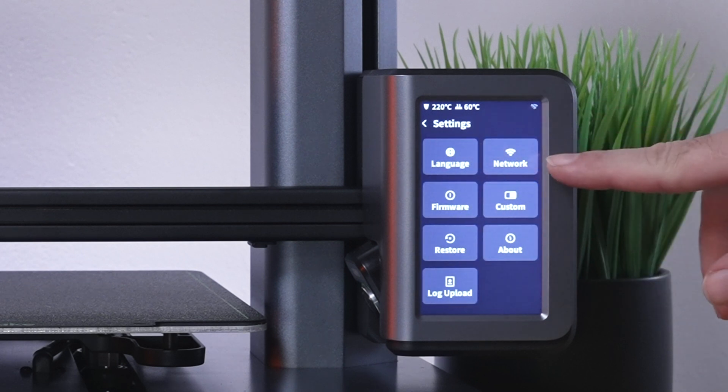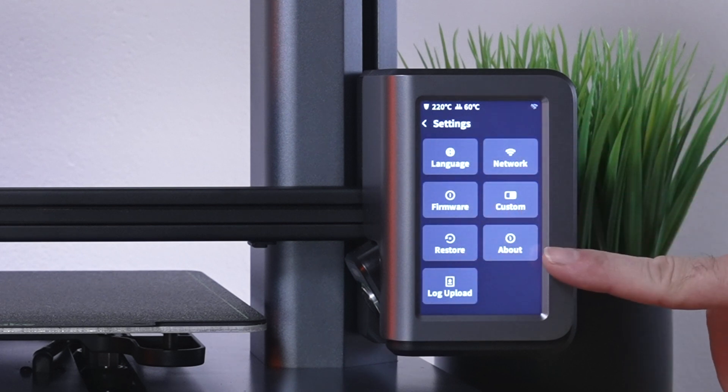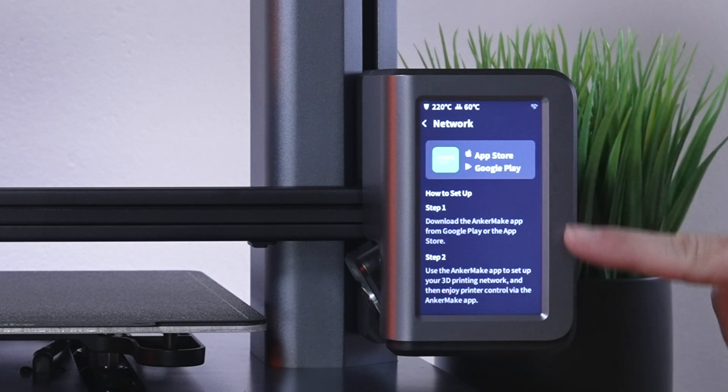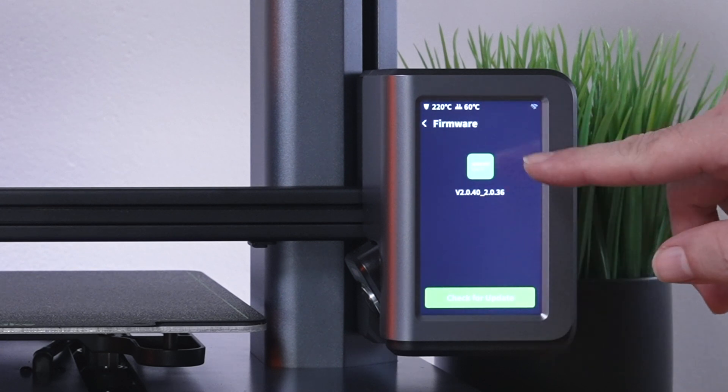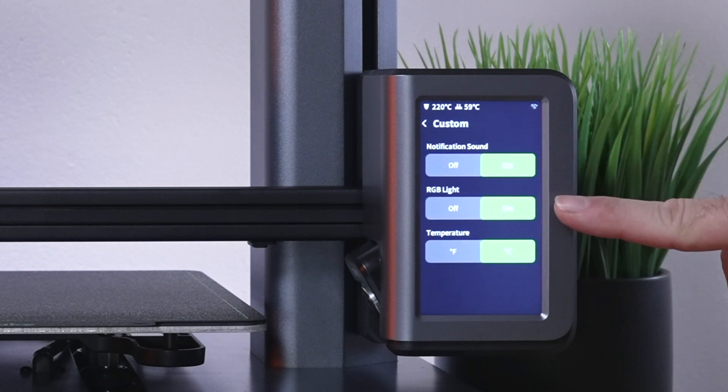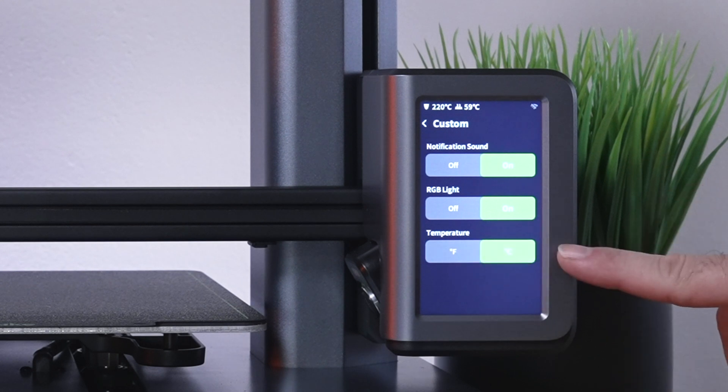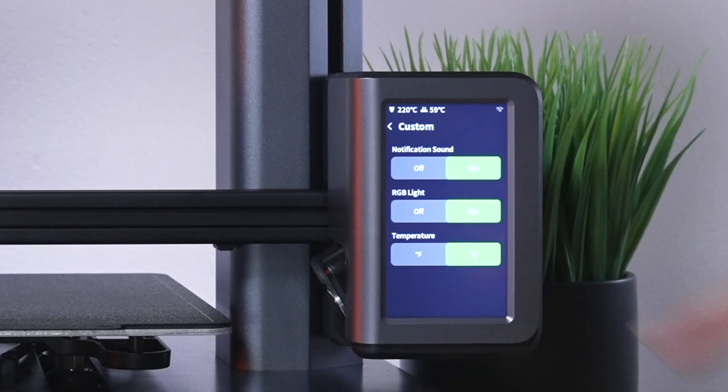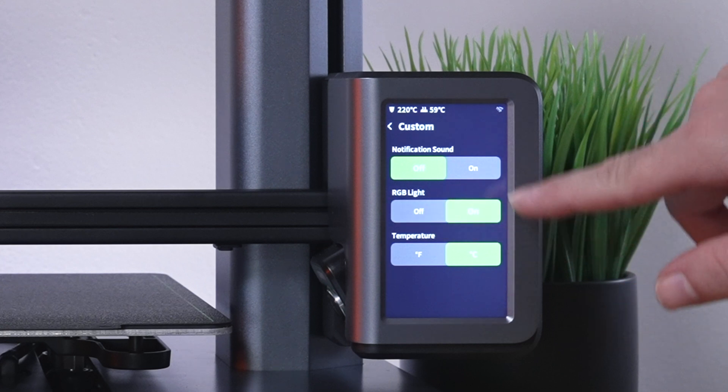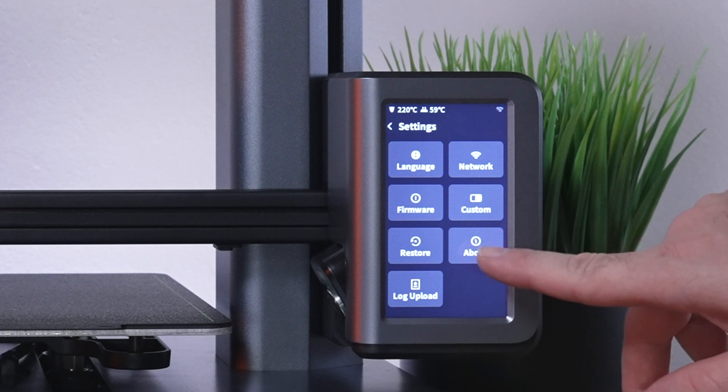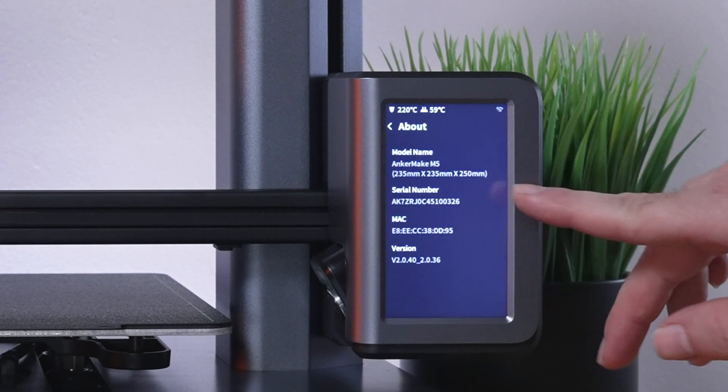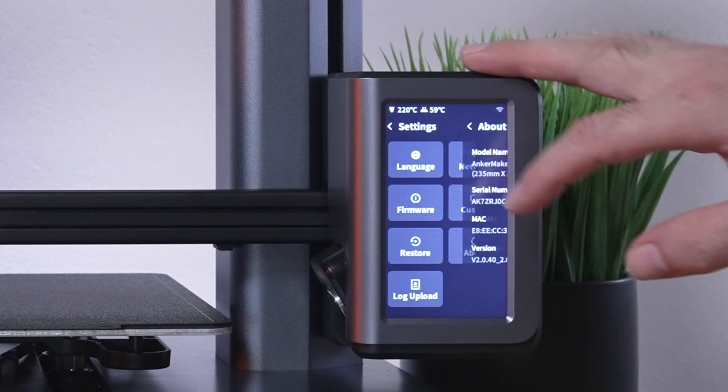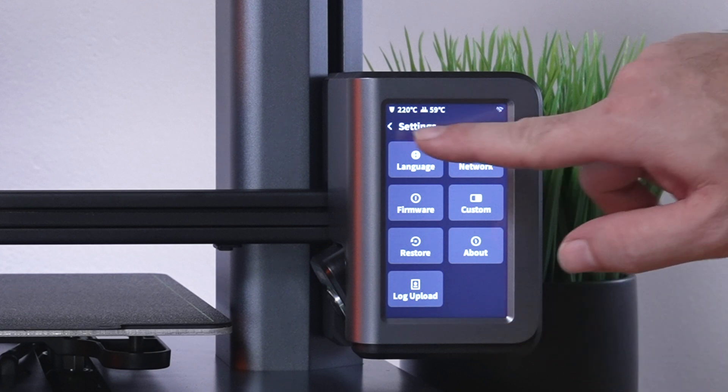In the settings, we've got language, network, firmware, custom, restore, about, and log upload. Network - we're going to do that through the app. Firmware - this is the version here and you can check for updates, but since we're not connected to anything, it won't work. Custom - notification sounds, RGB light and temperature, either in Celsius or Fahrenheit. We're going to keep that on Celsius. You can turn that side light on and off. If you don't want it, you can turn it off. And the sound - obviously, if you turn that off, it won't beep anymore. I'm going to leave everything on. We've got the restore button, and then about - that's everything about this printer. The build volume is 235 by 235 by 250. Also here, you can upload some logs.